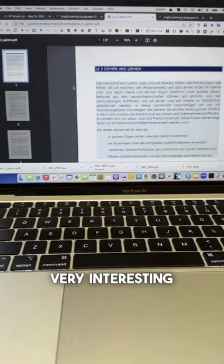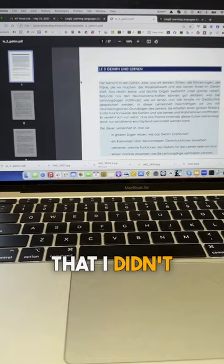I found this very interesting PDF file on how the brain learns, but it was in German and it had a lot of words that I didn't know.